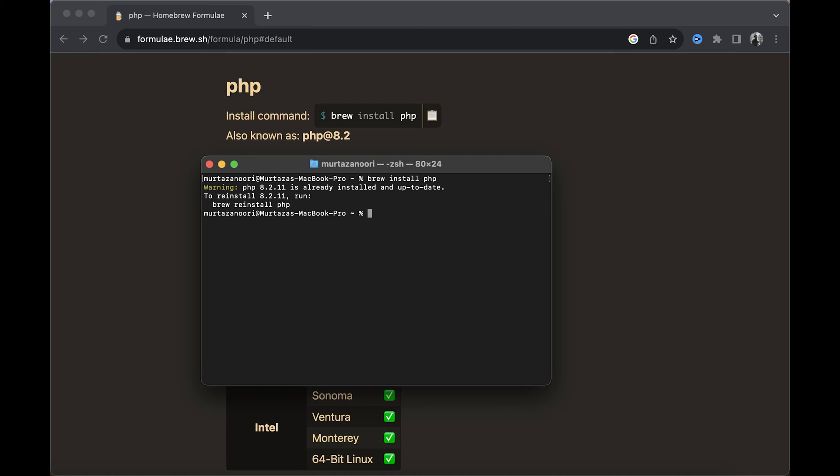There you go. As you can see, I already have the 8.2.11 version of PHP installed on my computer, so I don't need to install that. I'm going to skip this part, but you have to install this if you haven't.